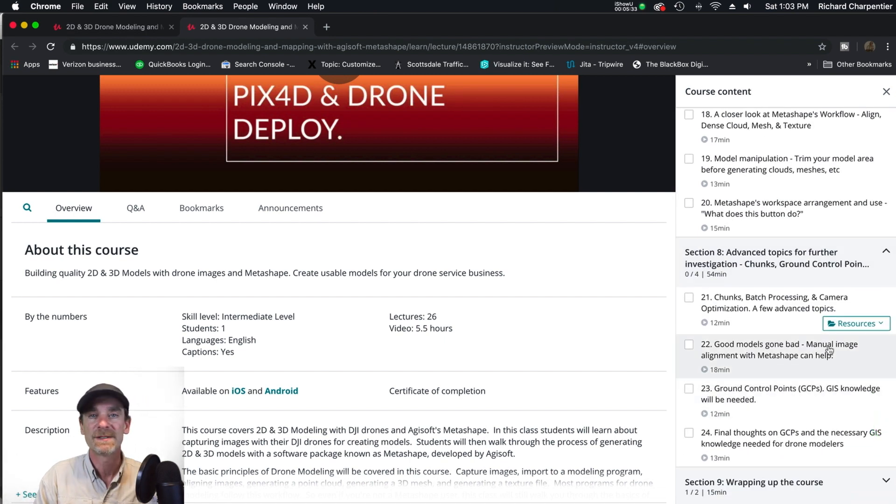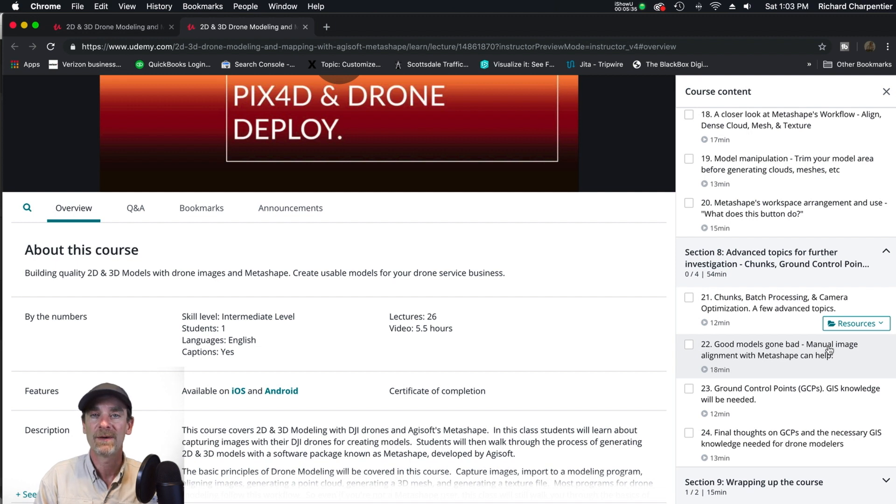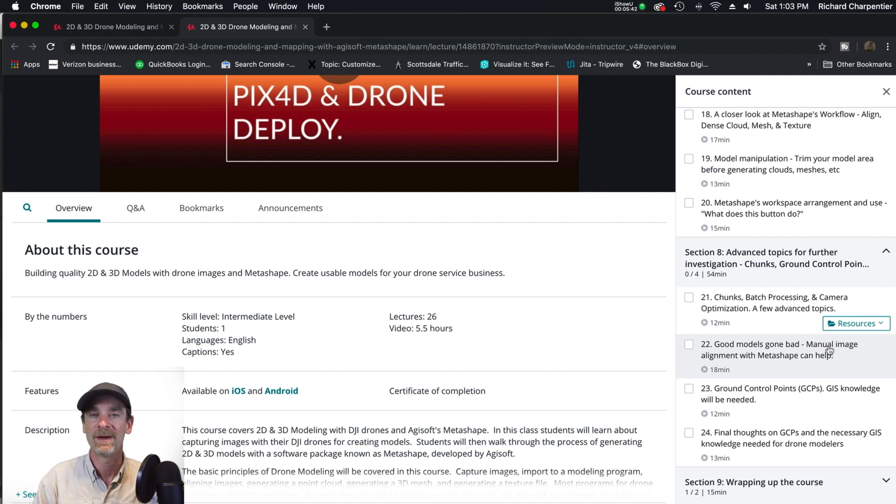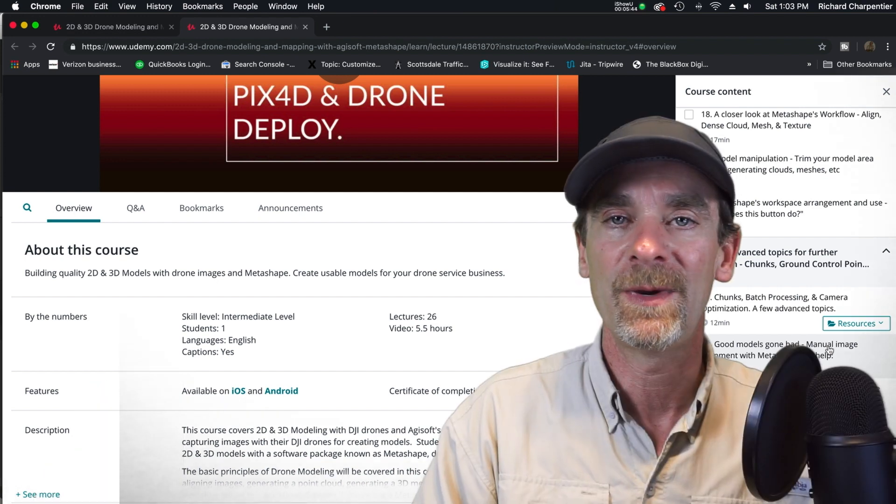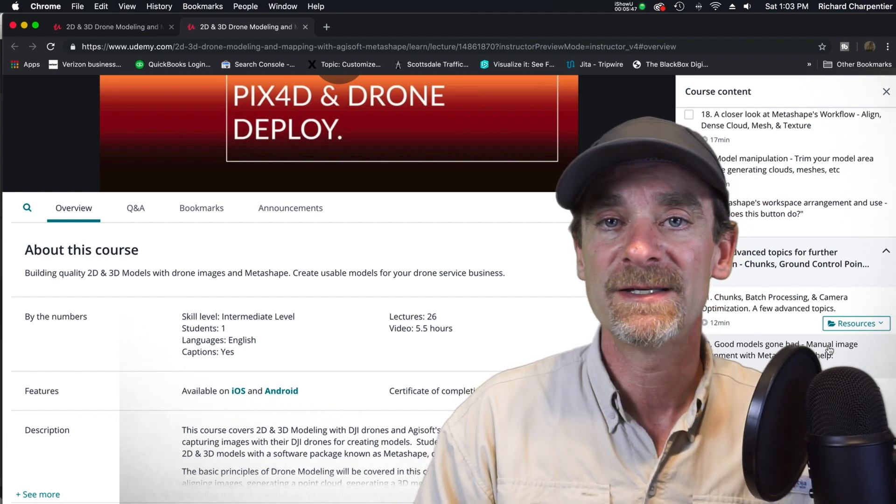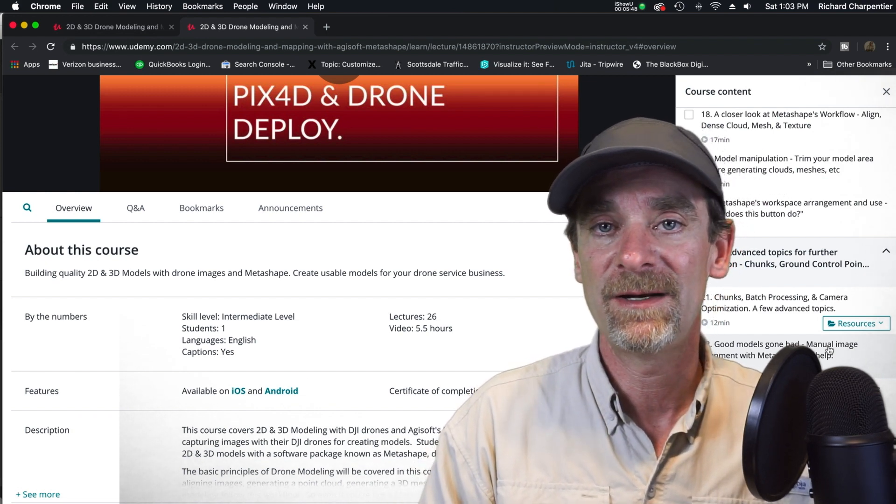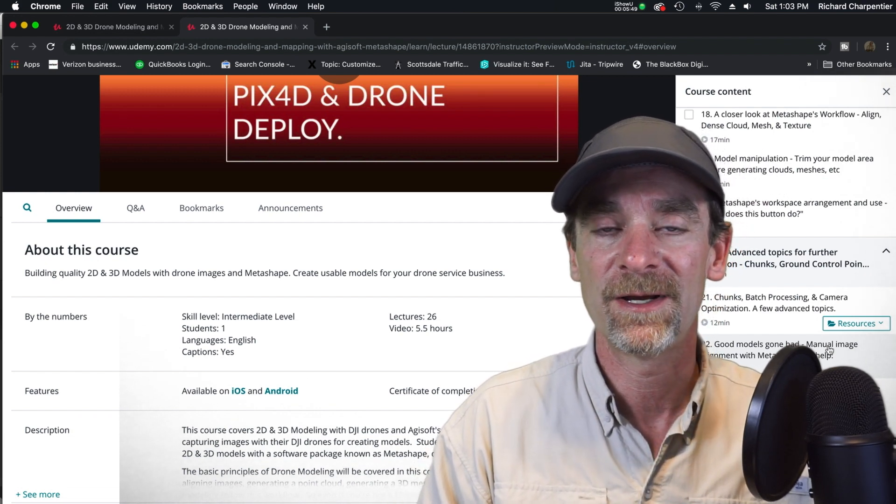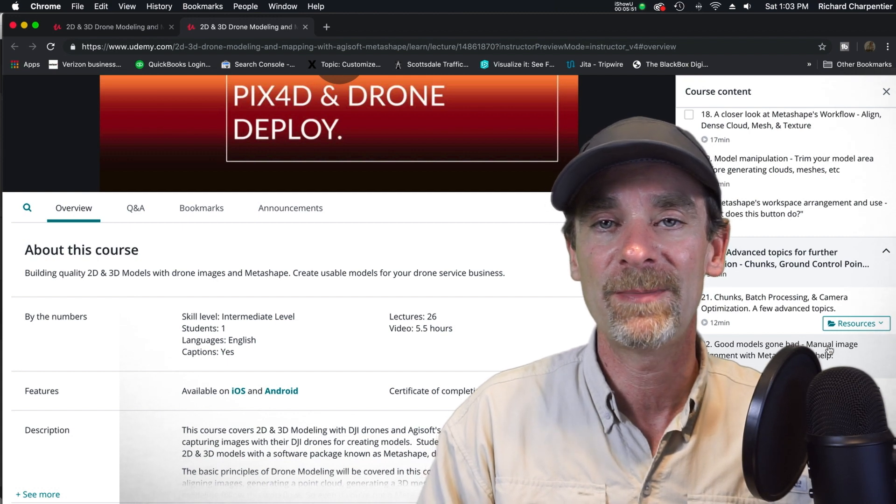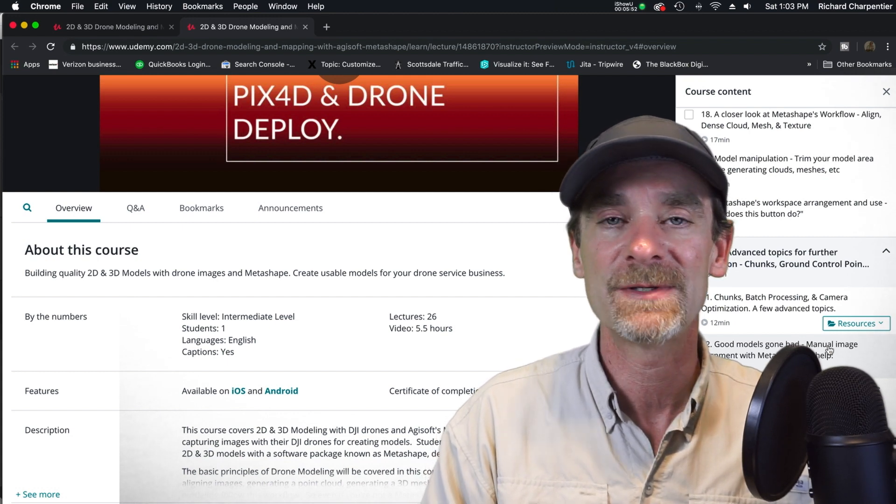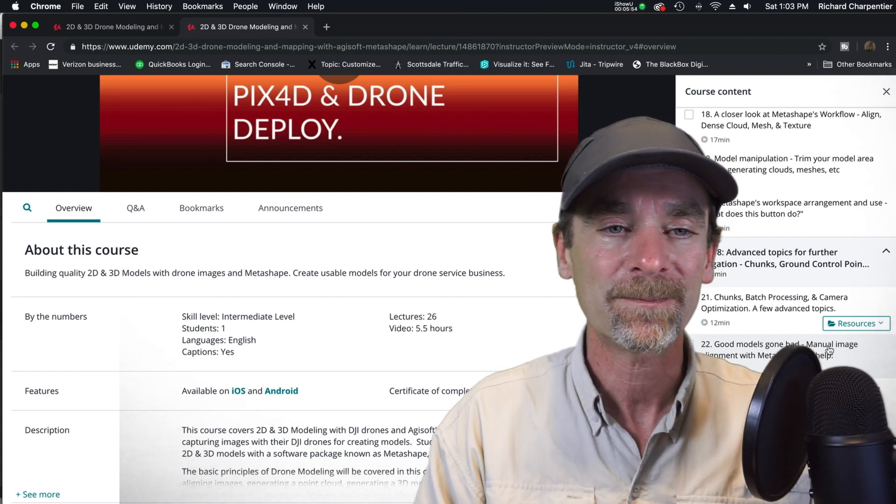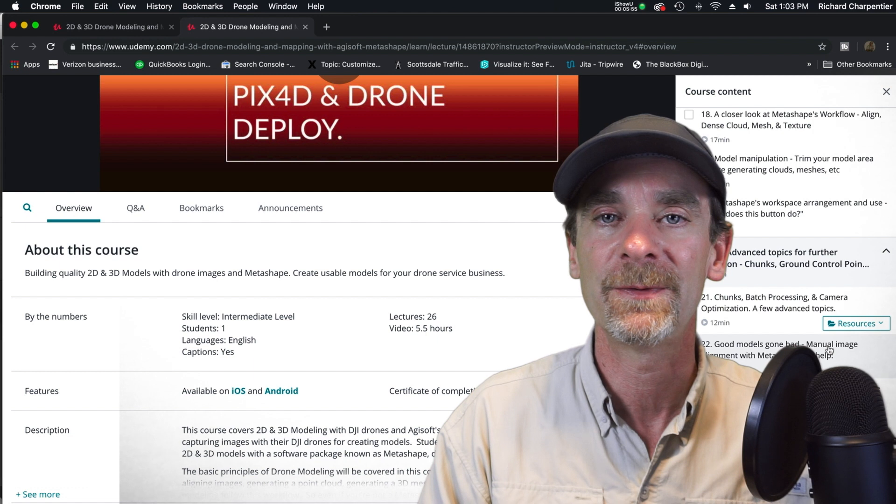We don't spend a lot of time on ground control points because that's getting into some GIS expertise beyond the level of this class, but we do get the general basics there. This class is going to be updated and grown over time as I get feedback from people. I will absolutely be incorporating it if it fits within the class.